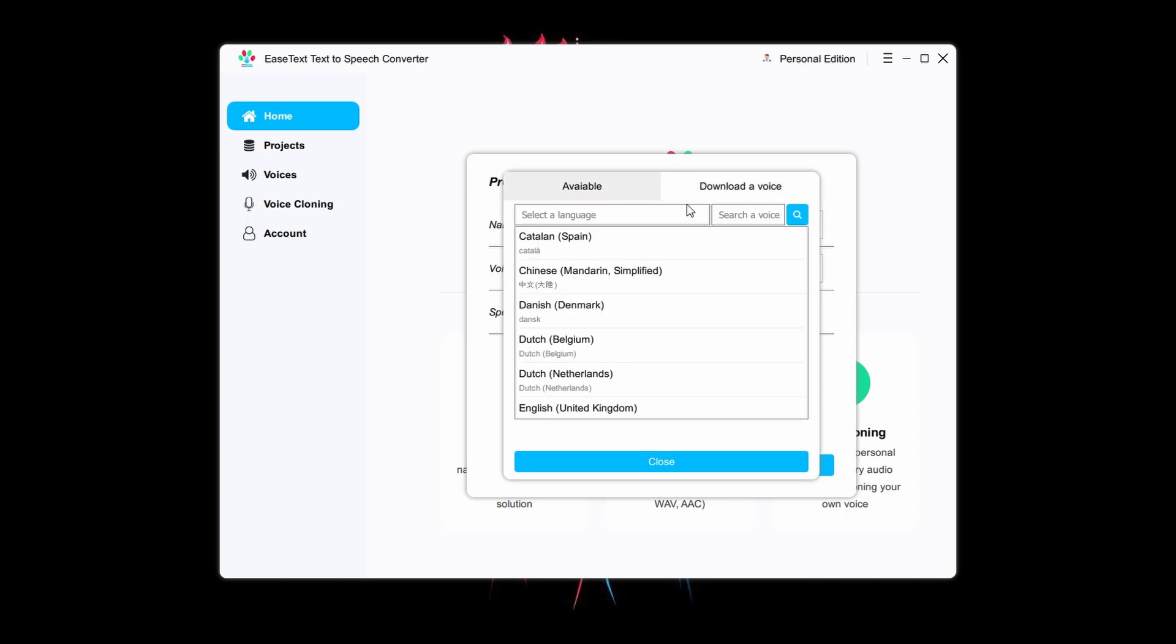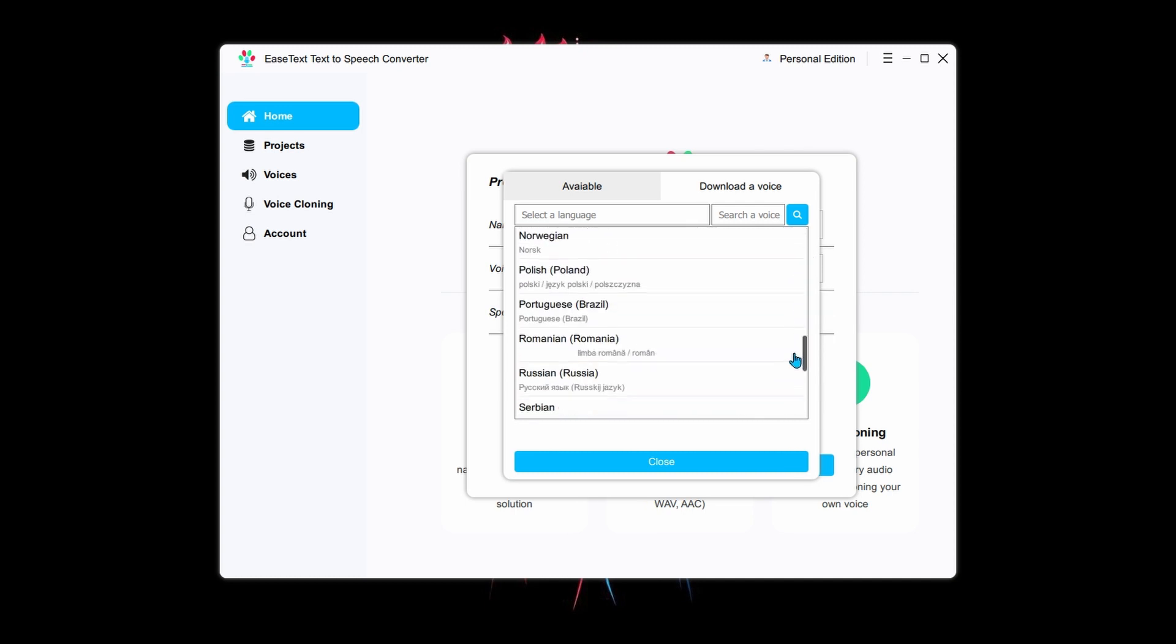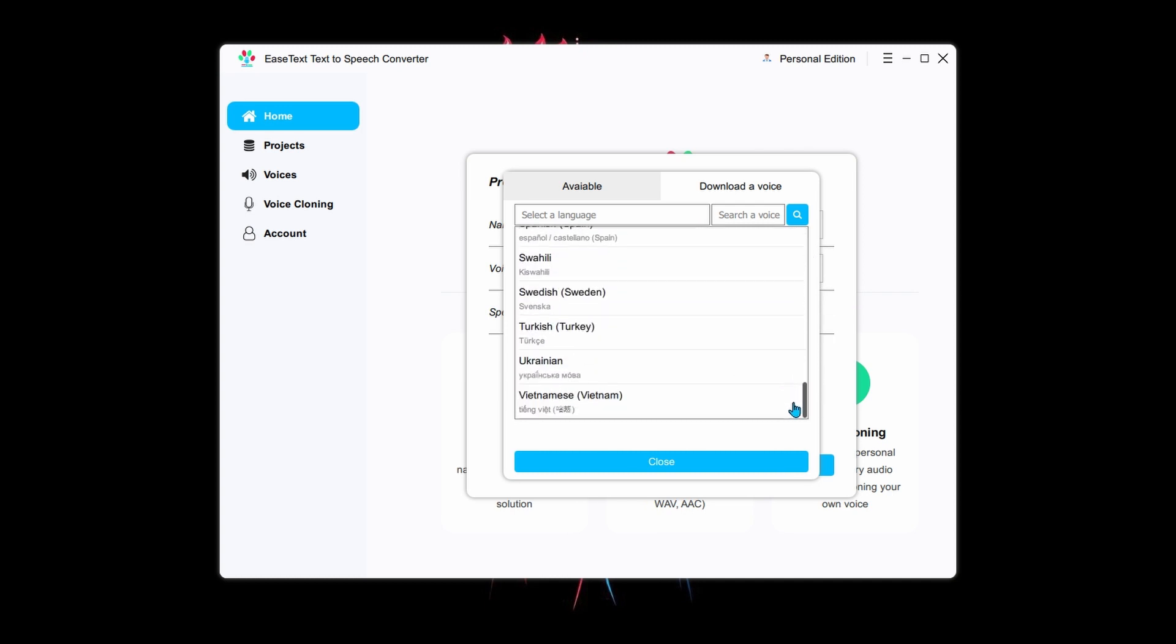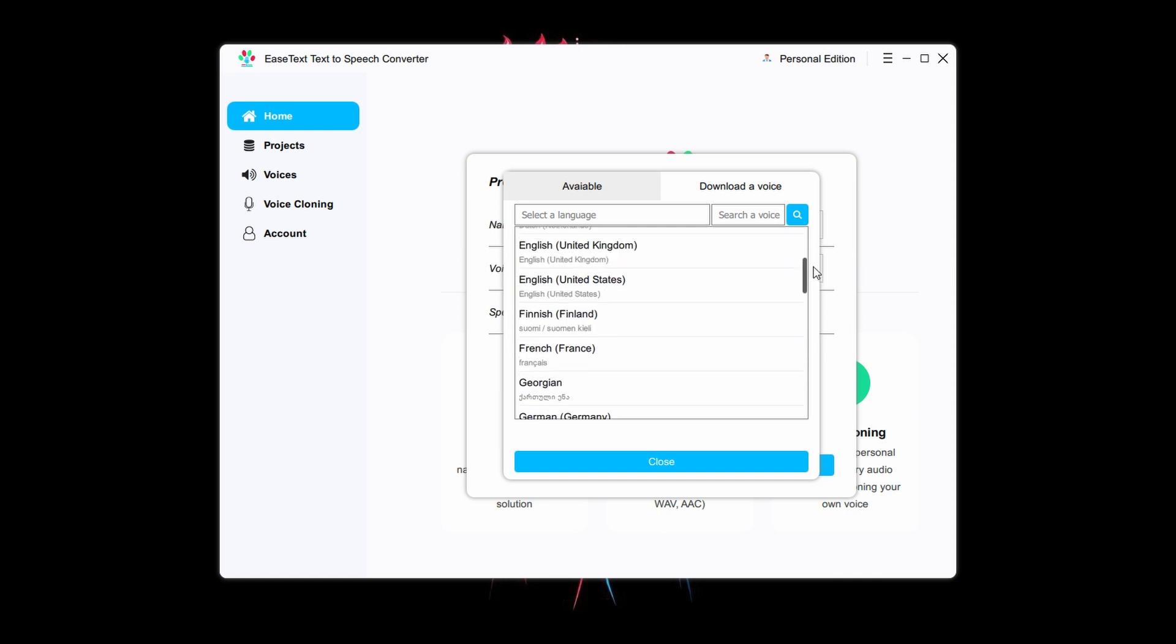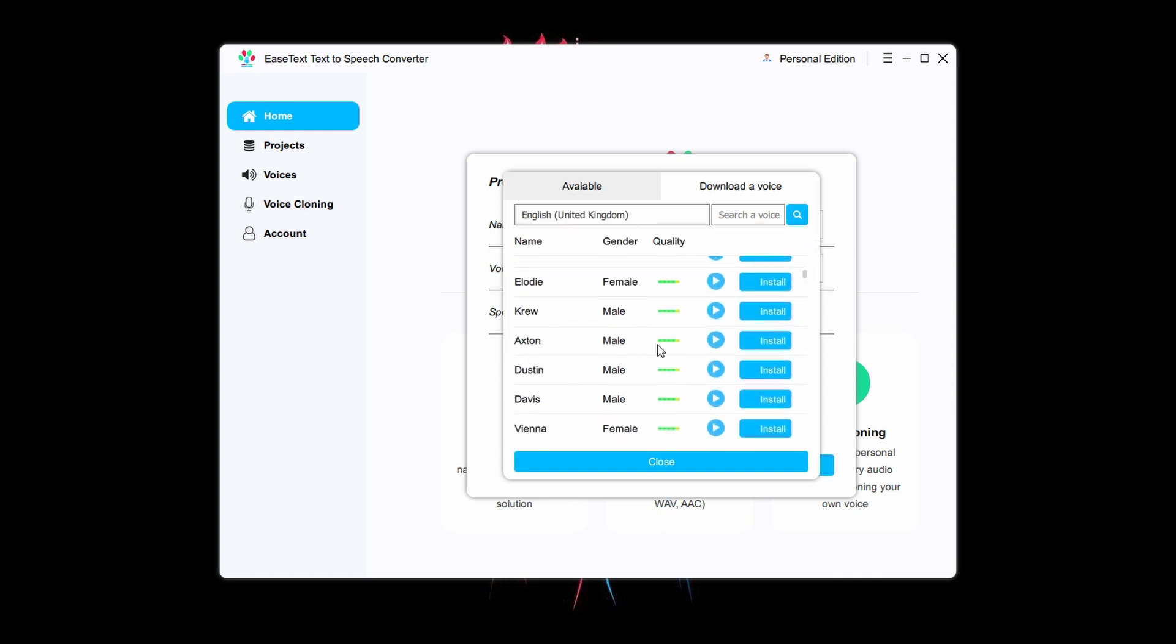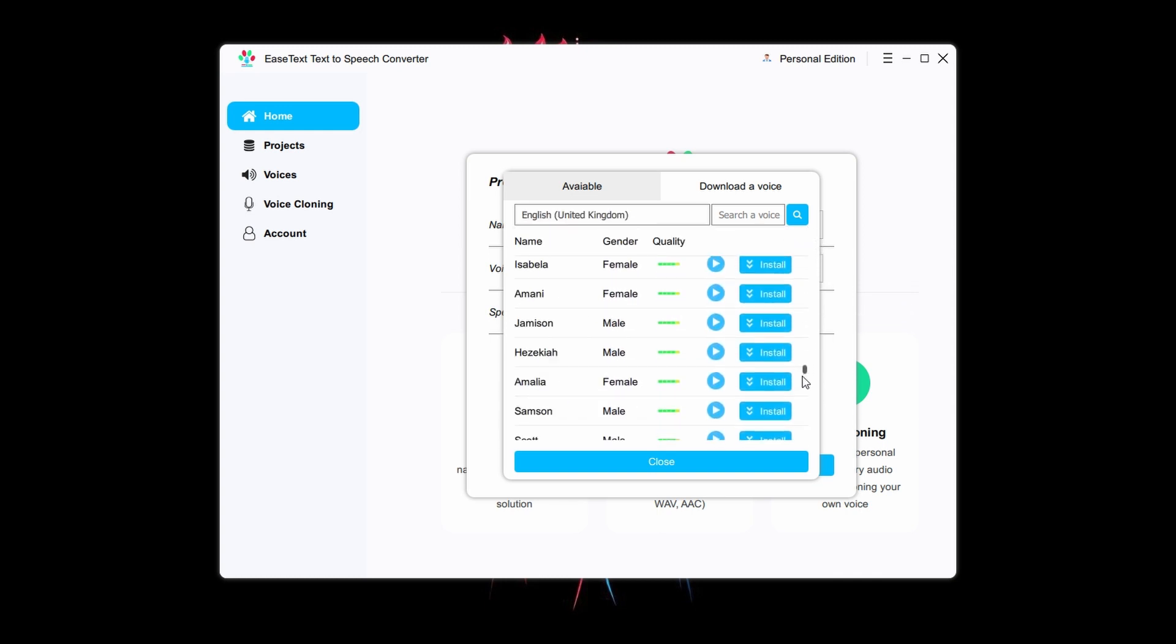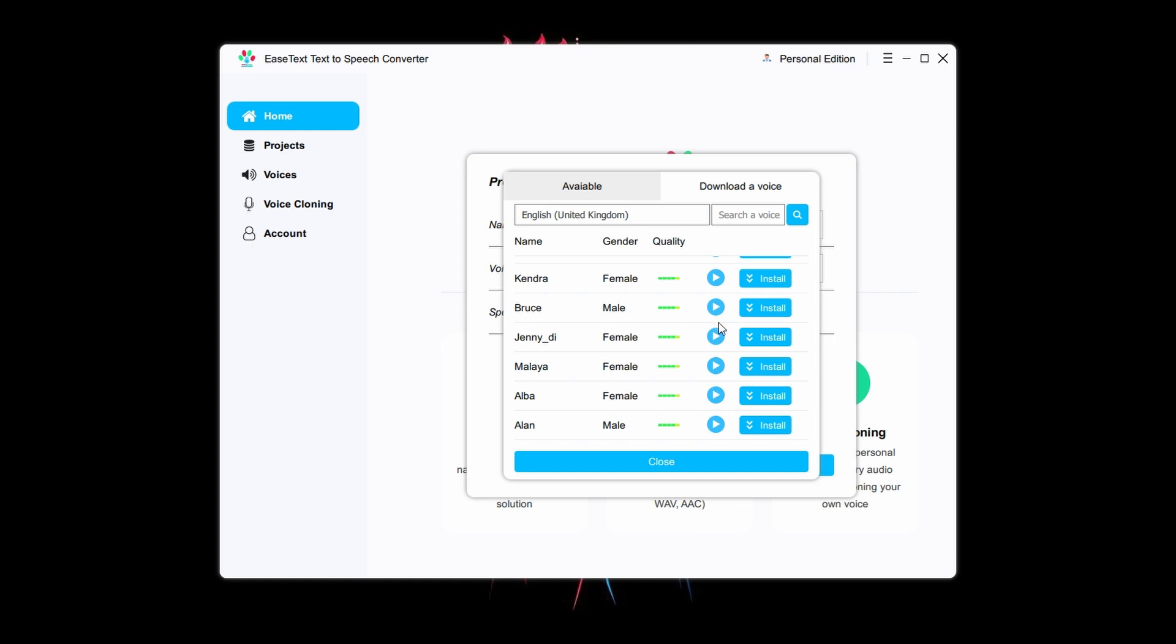As you can see, this software supports multiple languages, including English, Spanish, Dutch, Italian, Portuguese, Russian, Chinese, and more. Additionally, it offers an extensive selection of over 1,300 unique voices. You can play a voice from here. A rainbow is a meteorological phenomenon that is caused by reflection, refraction, and dispersion of light in water droplets resulting in a spectrum of light appearing in the sky. And if you like it, you can download it by clicking this button.